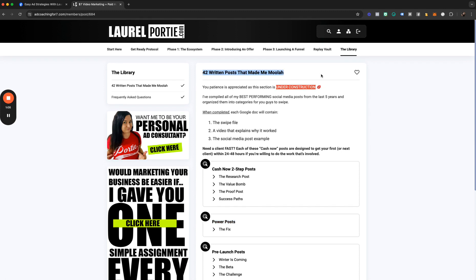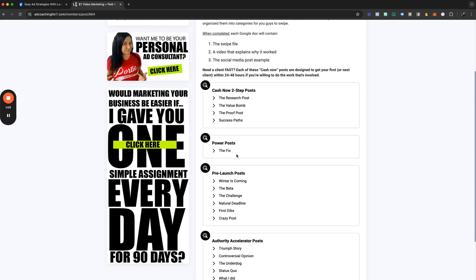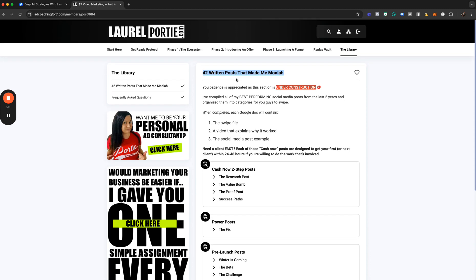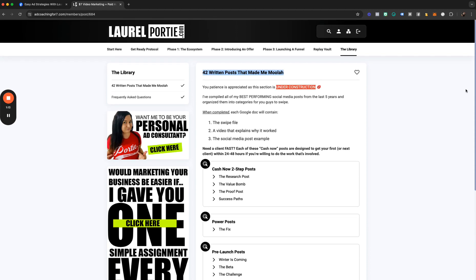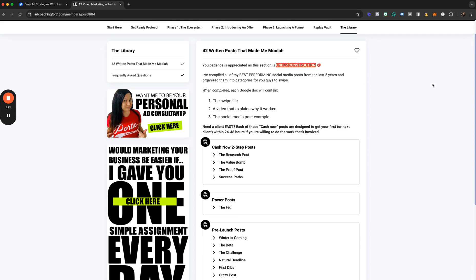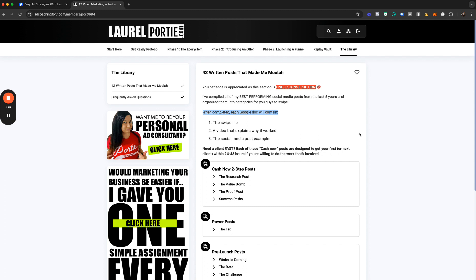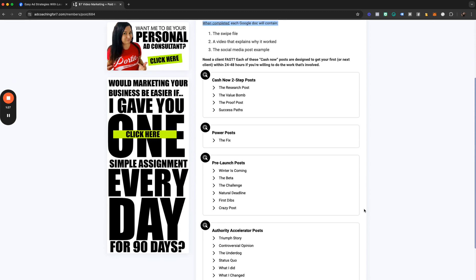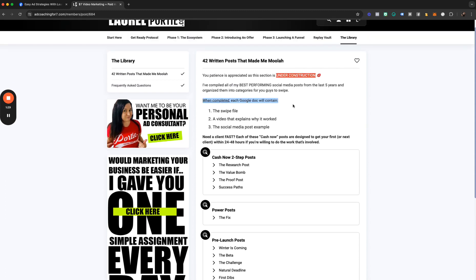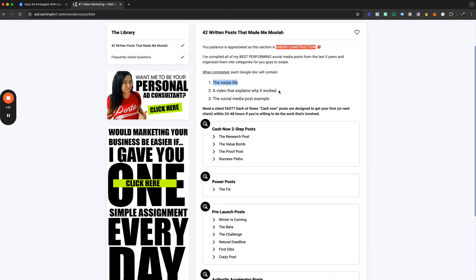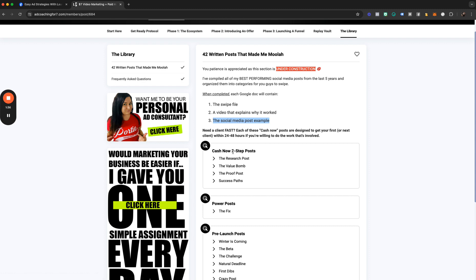Once I started going through everything, I had over a hundred posts, so I'm still going through all of my power posts. I might put all of them in, but I thought it would be fun because I turned 42 to do my top 42. When completed, each entry in this section will have a Google Doc with the swipe file, a video explaining why it worked, and the social media post example.